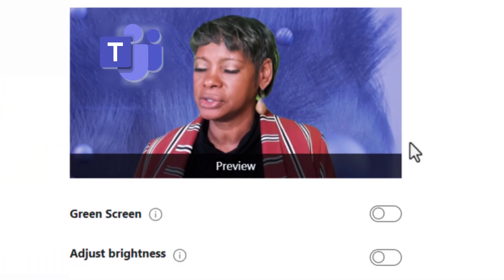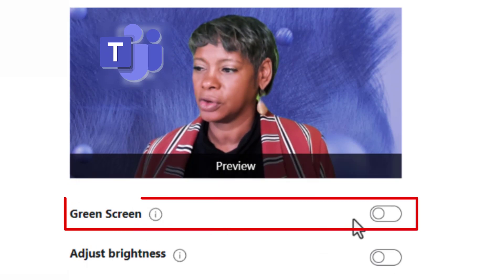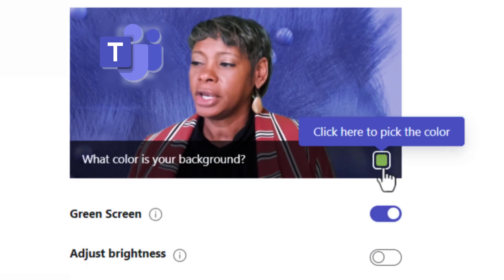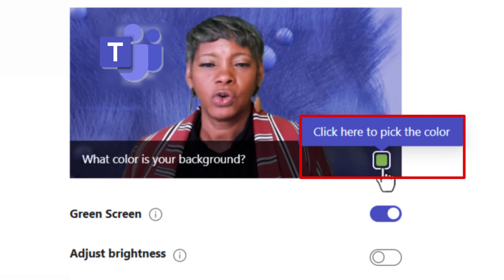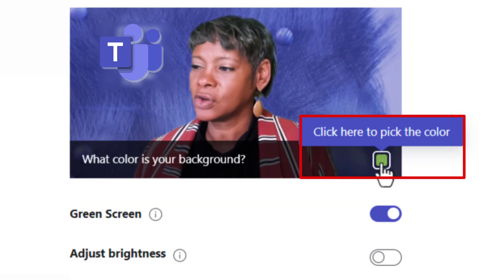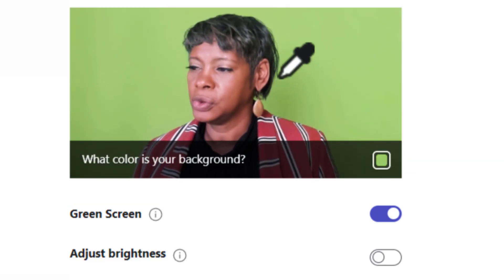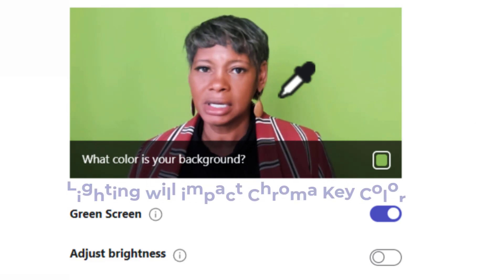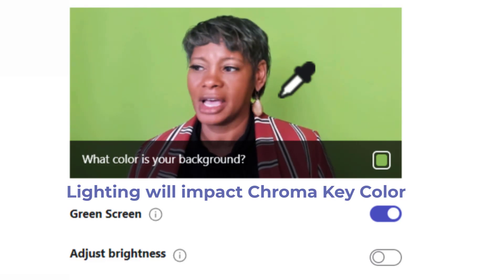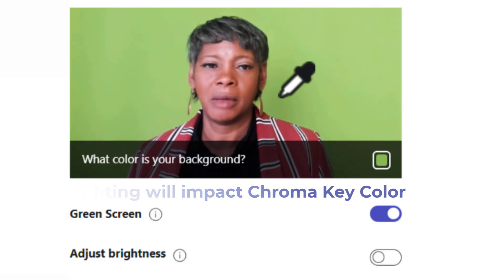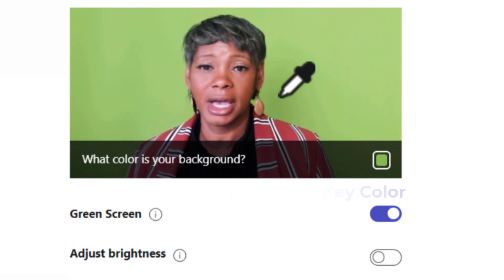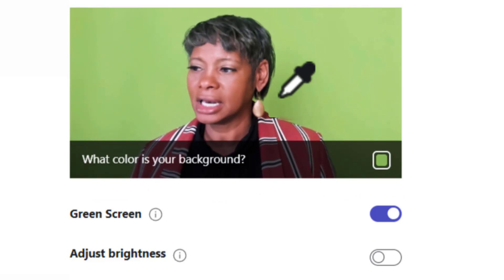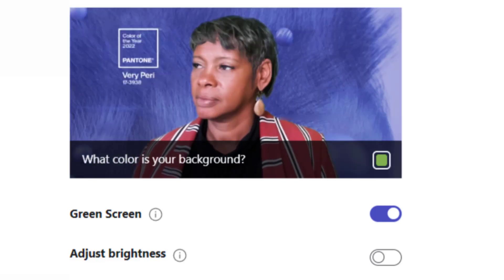Now, what you want to do is enable the green screen. When you click on the chroma key color, it's going to allow you to pick the color. This is what I was referring to — depending on the day and what type of lighting you have set up, it's really important that you check these settings every time and get as close to you as possible.